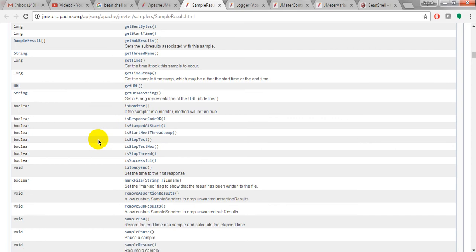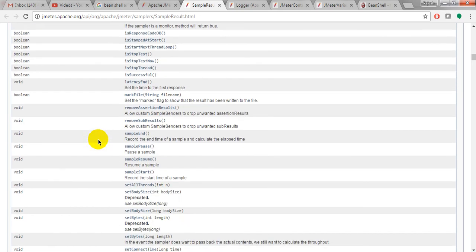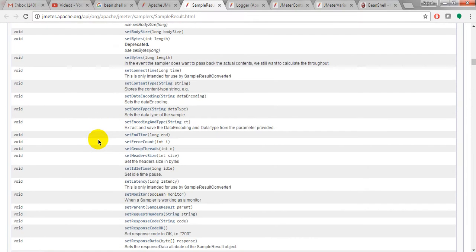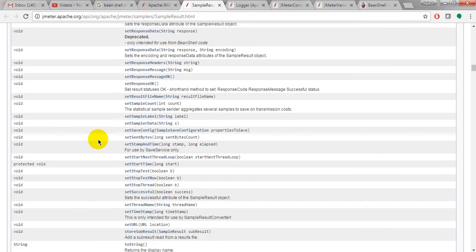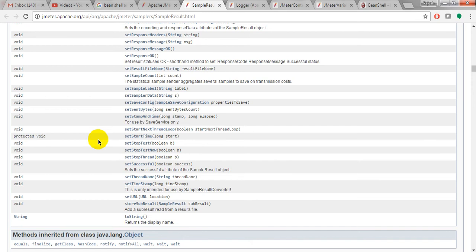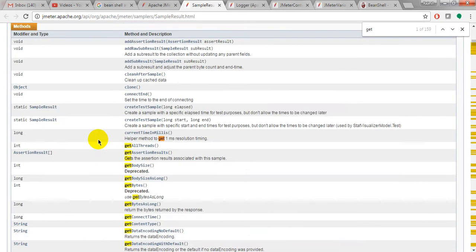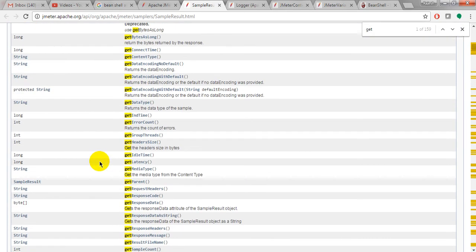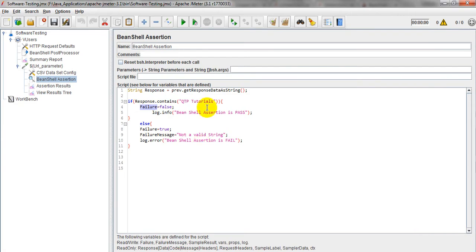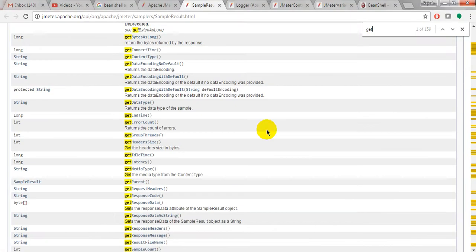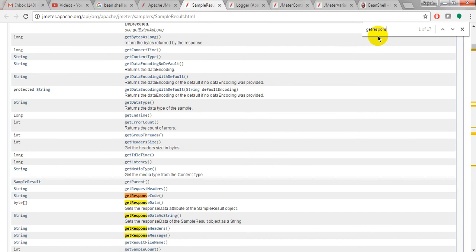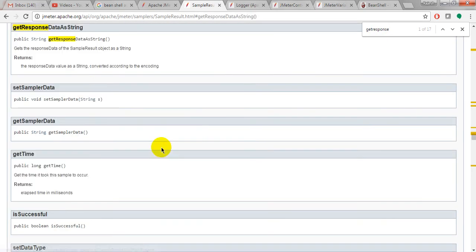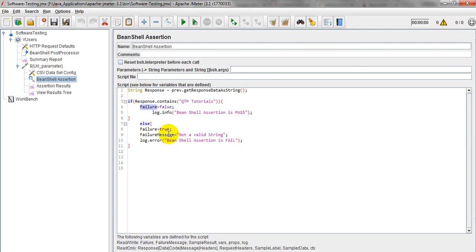This is giving different methods. So I'm using getResponseDataAsString. See here it is giving getResponseDataAsString just to get the response data of the sample result object as a string. What I am doing, I am storing that in getResponseDataAsString into one string variable.